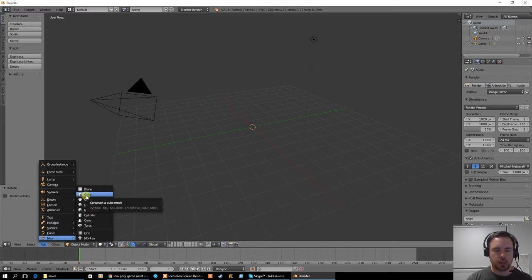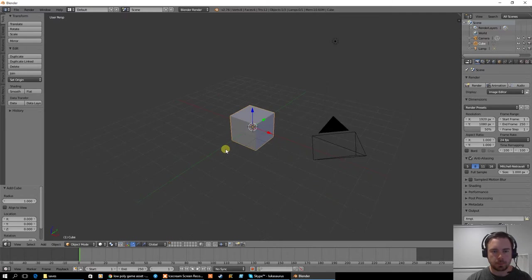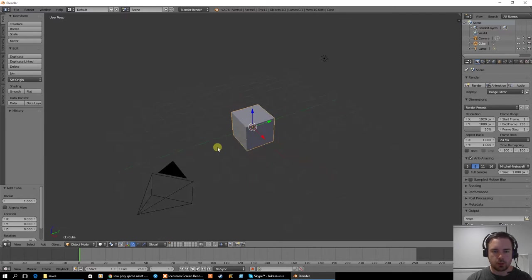So if you don't have a mesh there in your new scene, add a mesh and it's going to be a cube. So there we've got the cube.